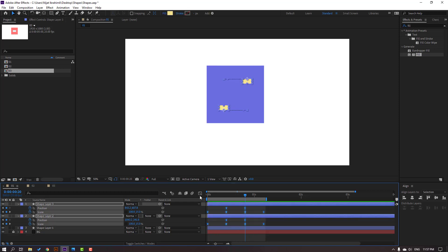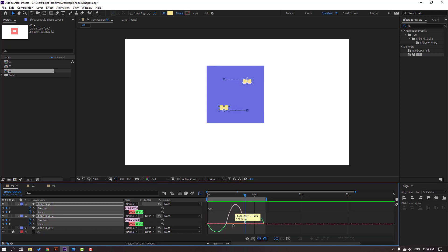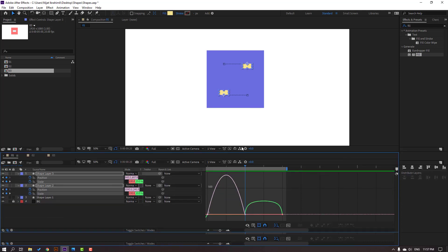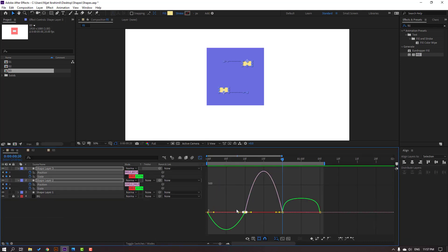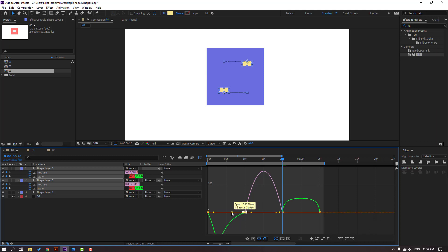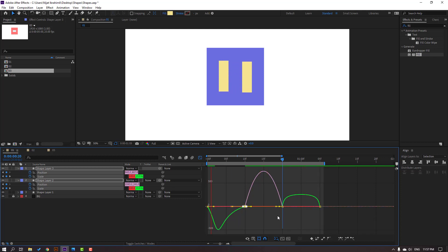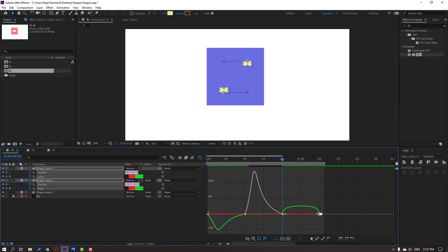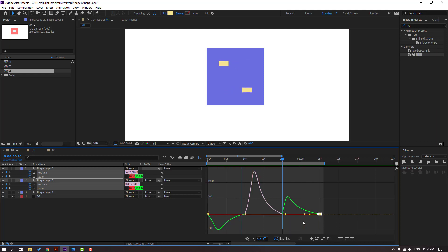Select all shape keyframes, go to the Graph Editor, and make smooth graphs. Select these keyframes and move to the left. Let's see. Move to the left again. Select these keyframes for smooth keyframes. Okay, not bad.